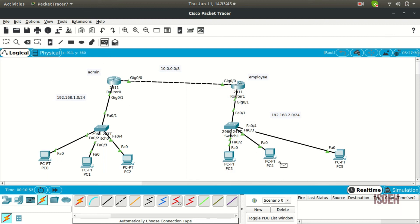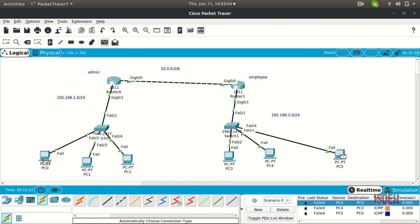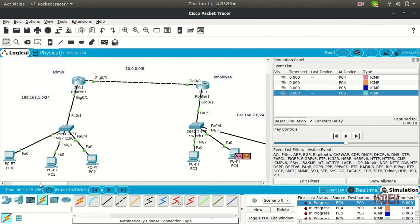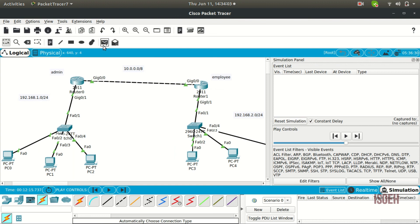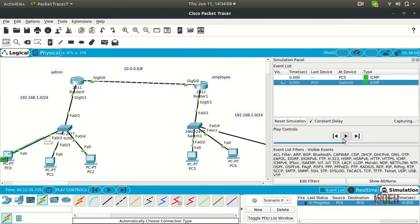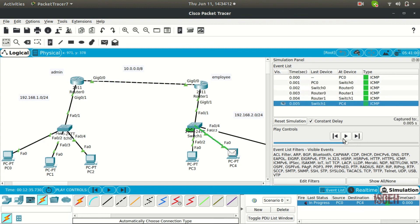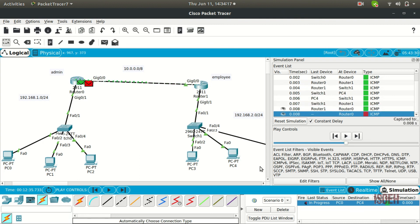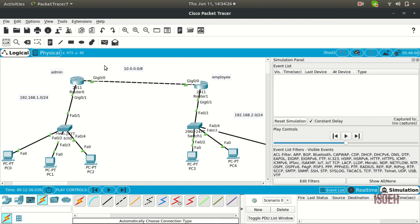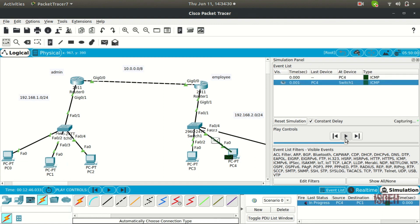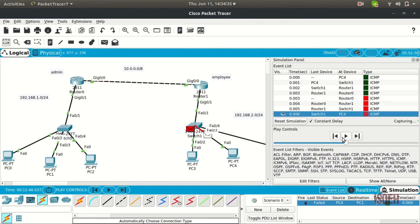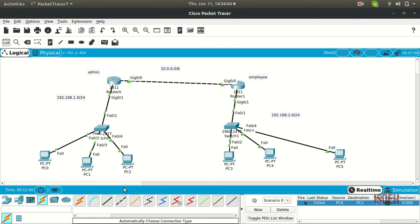Now let's verify. Sending packets from the employee network — failed, failed, failed. It cannot send any packet to the admin's network. But the admin can still send packets to employees. In simulation mode, you can see the packet going out from admin to employee correctly. However, any reply from the employee network will not enter the admin's network — it gets stuck at the router. This is how you set up an Access Control List, which is a very necessary part of networking that every company follows. Hope you liked it, thank you.